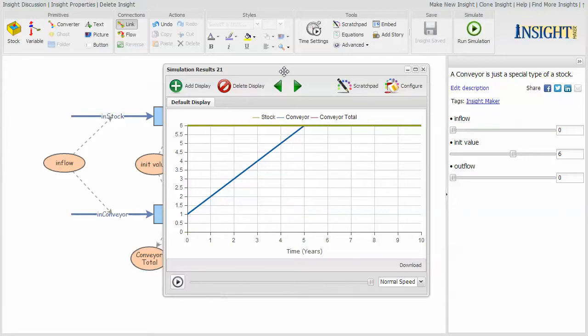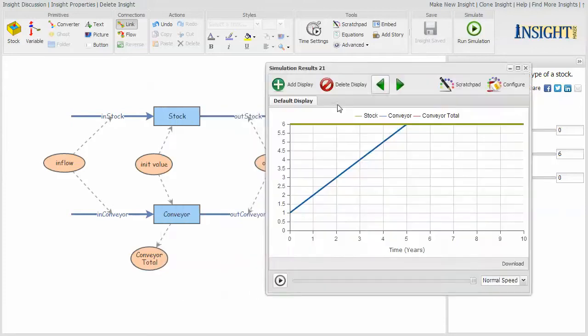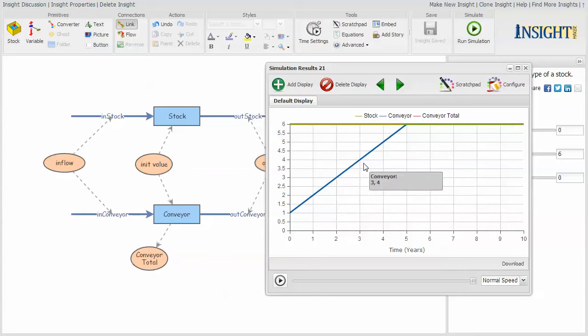If I told it that the initial value was six, it would then go ahead and put one in every one of those slots. So the stock is six and the conveyor has one in every one of the six slots.